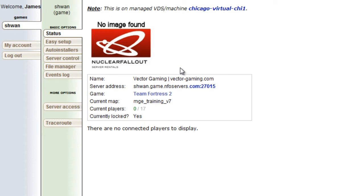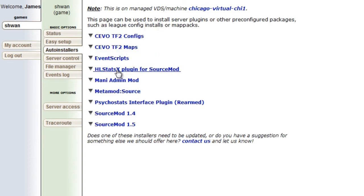But today we're talking about the auto installers panel. So once we go here we can do some config stuff, whatever. But today we're talking about SourceMod. So SourceMod is a requirement for SoapDM,